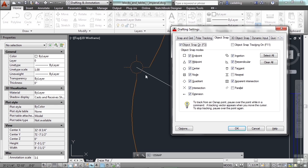But it has, as every block does, an insertion point. So when you insert that block, that's the base point for the block. And that's what this insertion snap point is.